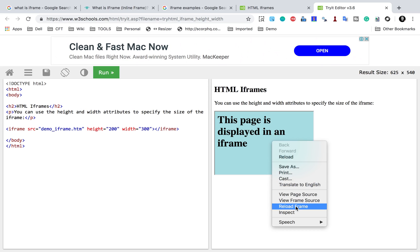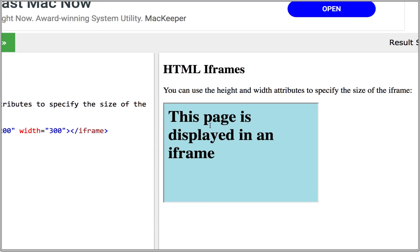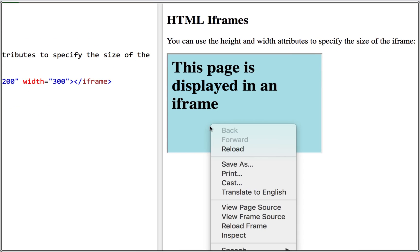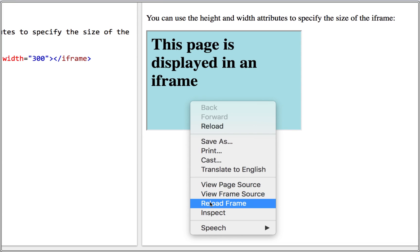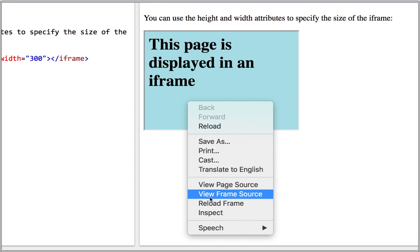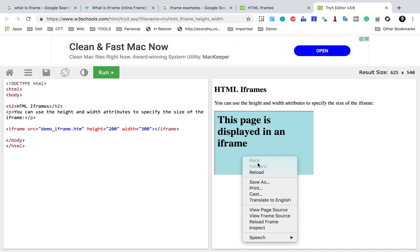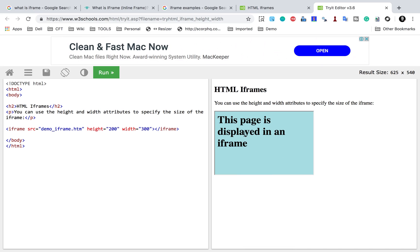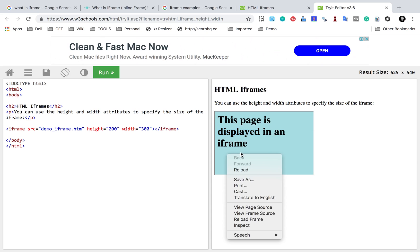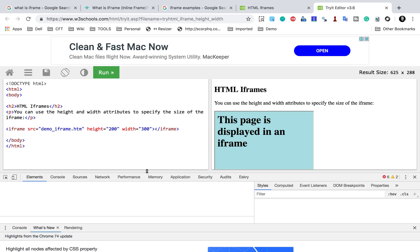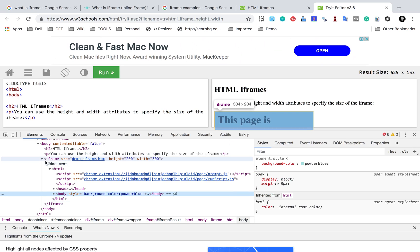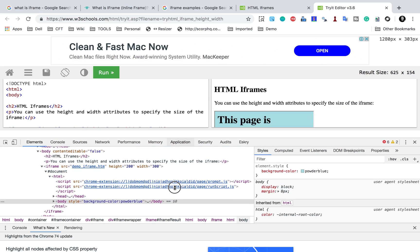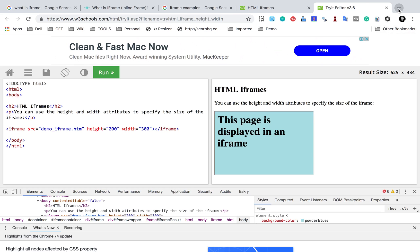If I do a right-click, you can see it gives me the option of 'Reload Frame'. I also get the option 'View Frame Source'. This is a way to recognize a frame or iframe on a webpage — if you are getting these options, that means this is a frame or an iframe. You can also inspect objects within the frame and in the DOM you can see the iframe tag. The objects will be inside this iframe tag.